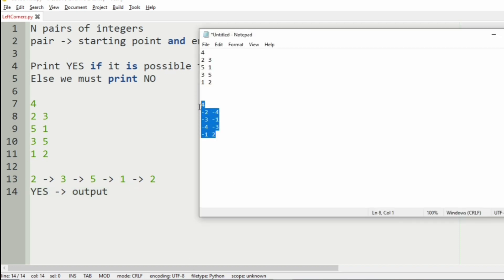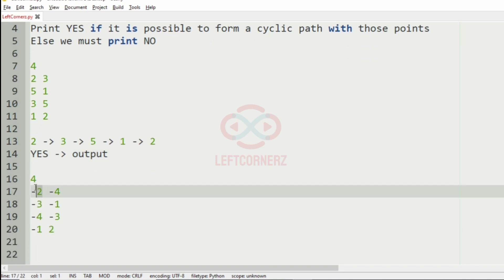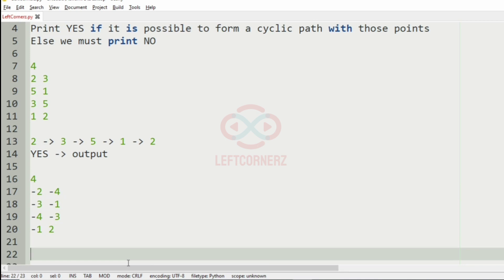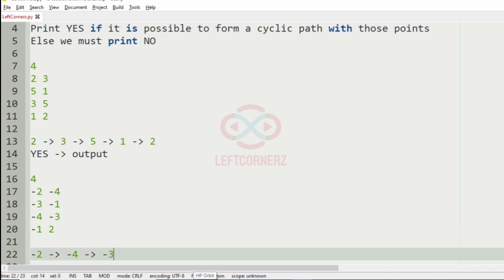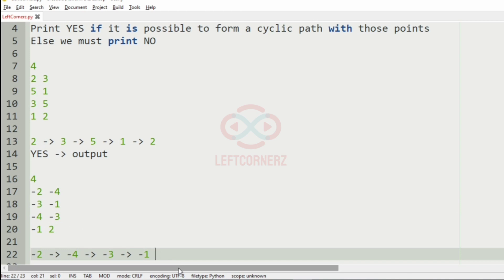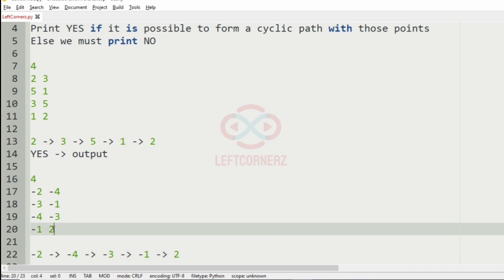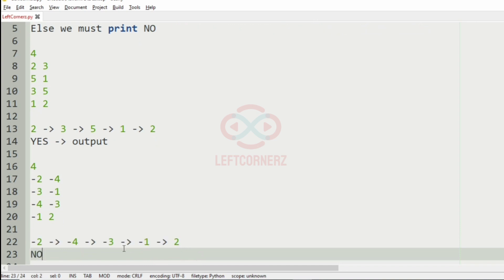Then we will take our second case. Here, minus 2 is leading to minus 4, then minus 4 leads to minus 3, and minus 3 is the starting point in the next pair so it leads to minus 1. Then minus 1 leads to 2. After 2, we don't have any leading point, so it does not form the cyclic path. So we will print no as the output.